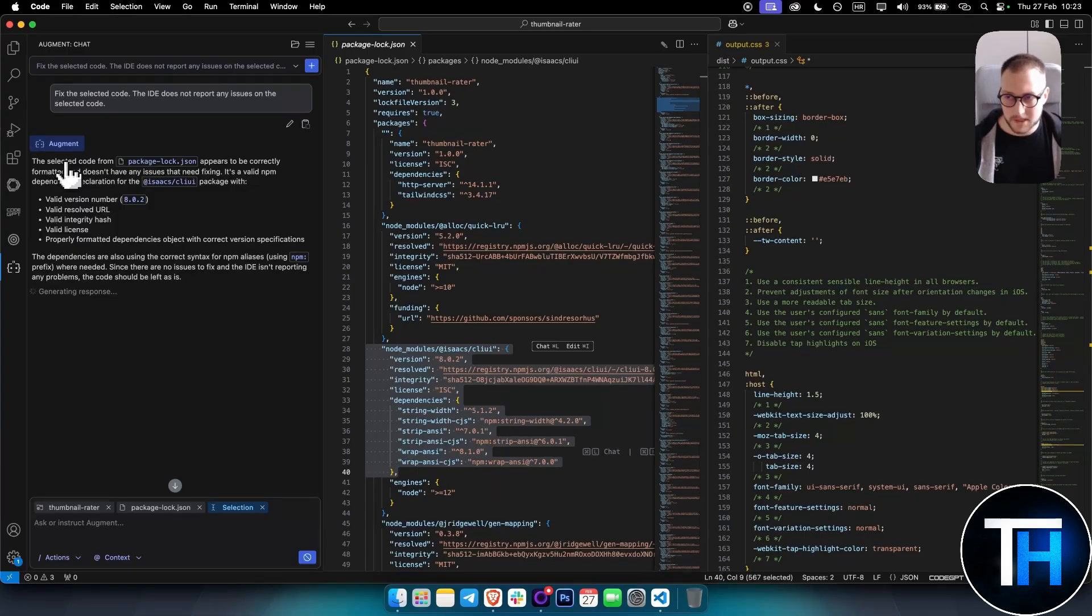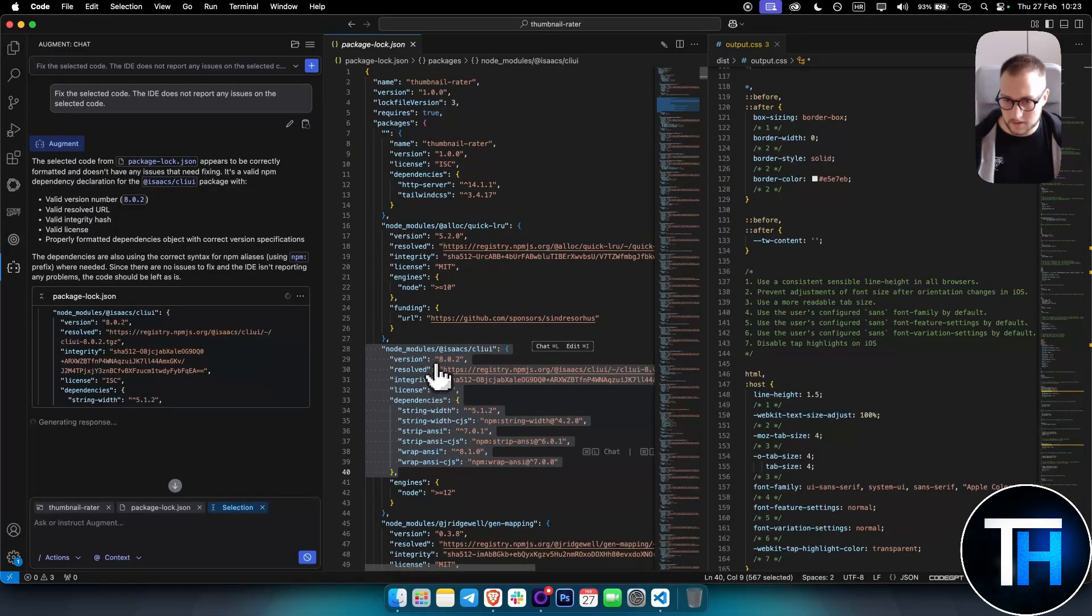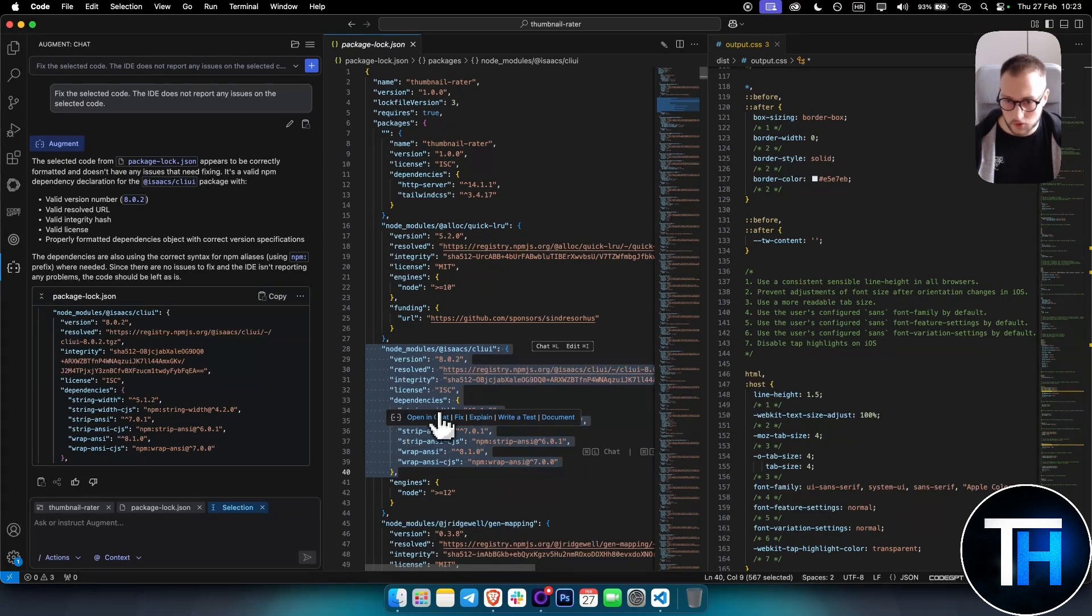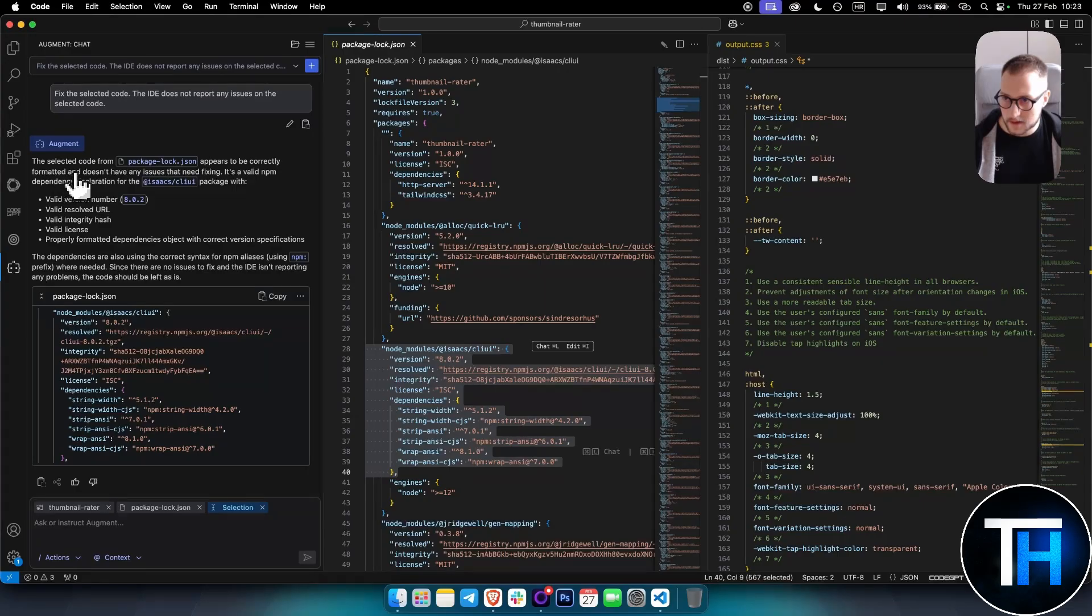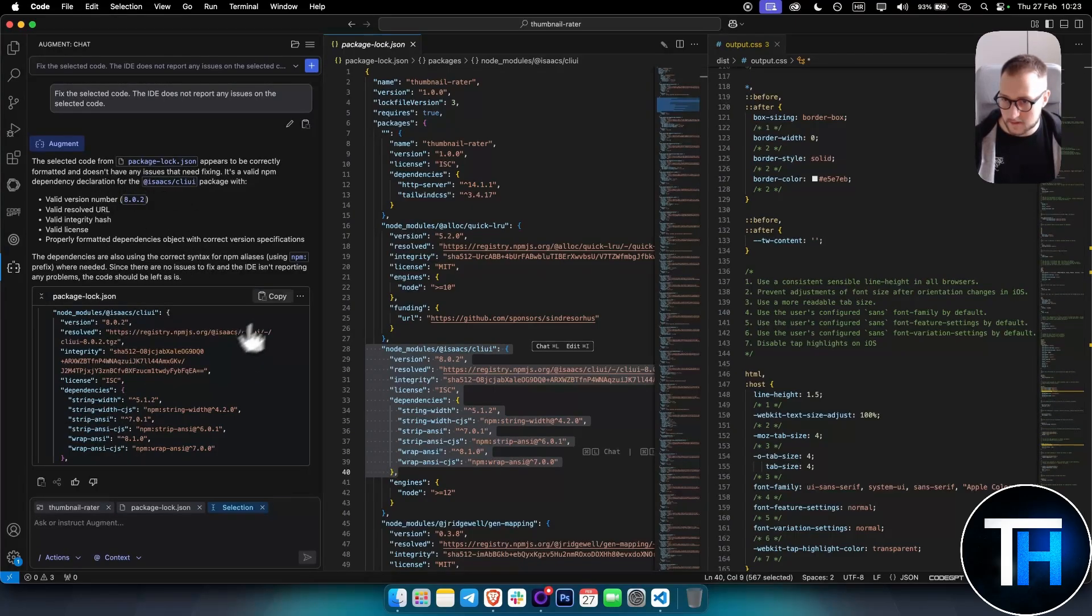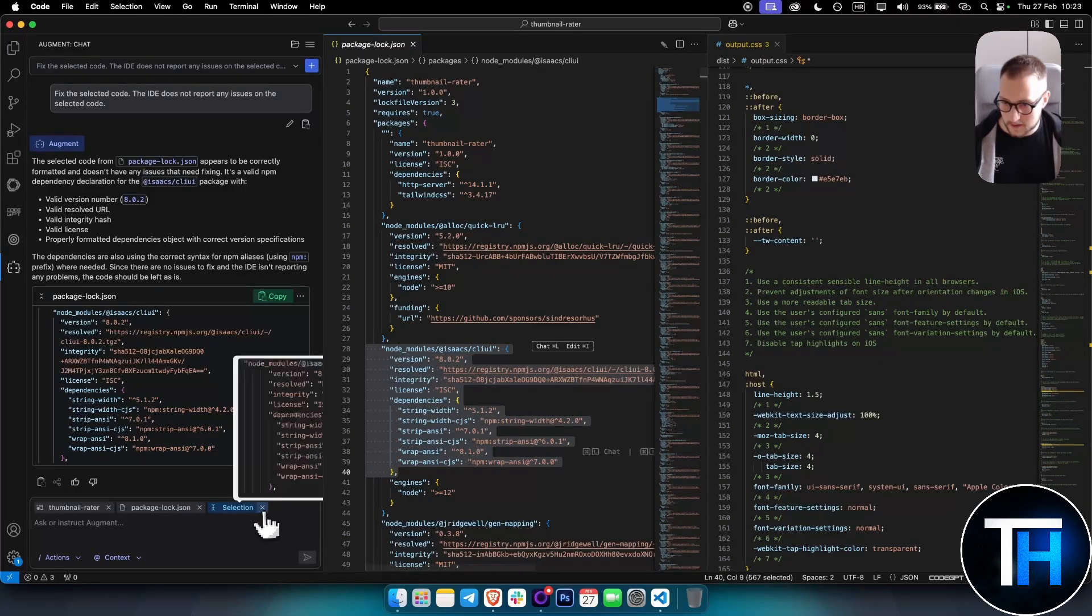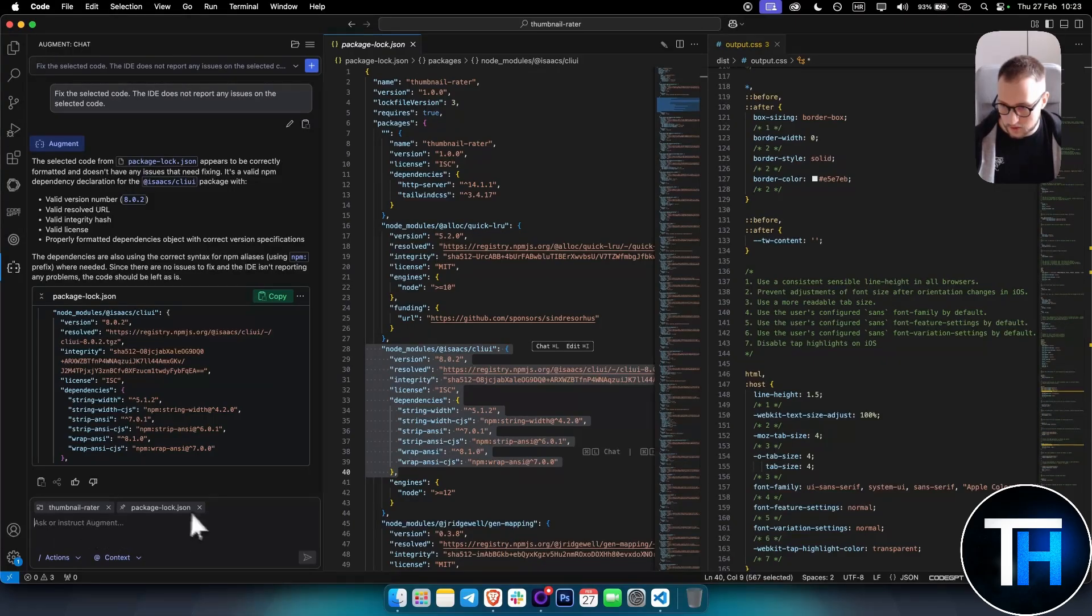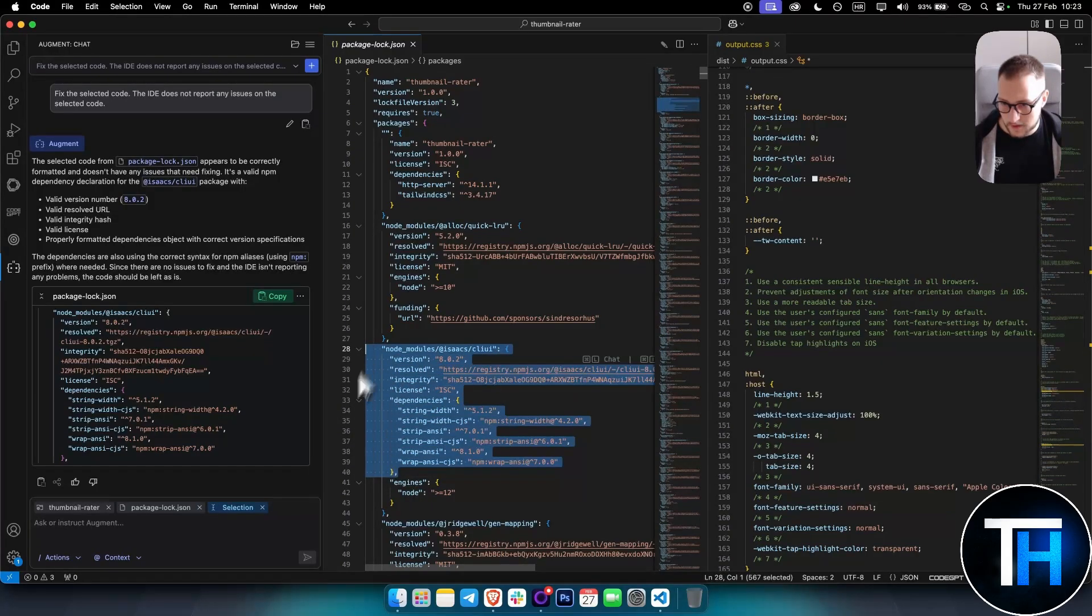Here we can enter, and then it will go and fix the code. But as you can see, what's interesting is this code isn't meant to be fixed - it's good code, it works. It says the selected code appears to be correctly formatted and doesn't have any issues that need fixing. It's just a valid NPM dependency. It basically gave this right here. I can copy this and paste it right into it. Again, we go with the selection - this is how it works. You have a project, you have a file, and then you have a part of a selection.